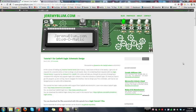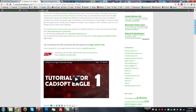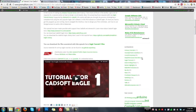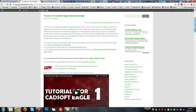Hi everybody, Jeremy Blum here, back with Eagle Tutorial number 2, made possible by Element14 and CADSoft. If you haven't already seen Eagle Tutorial number 1, be sure to go ahead and check that out. Visit my website, jeremyblum.com, go to blog, and click on Eagle Tutorials, or just search for it.